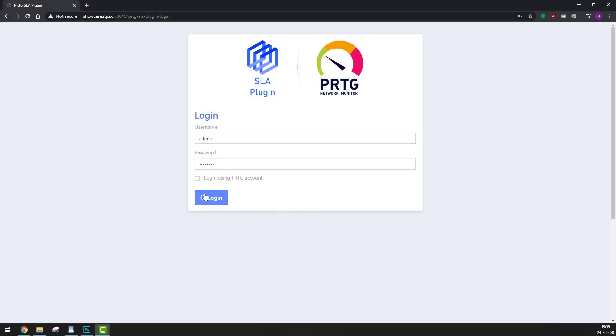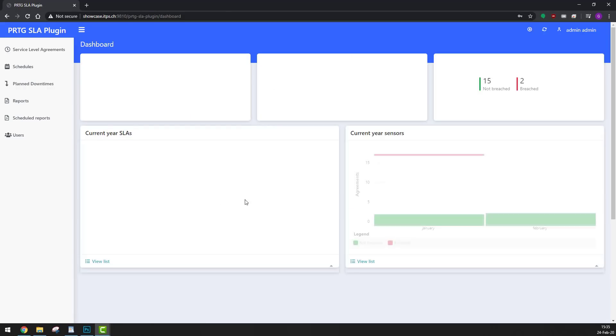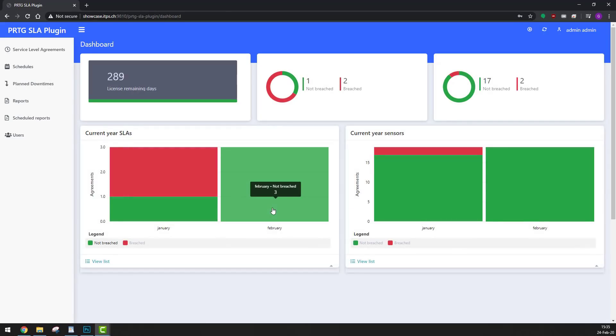After we log in, we are presented with a simple overview of current SLAs and SLA-related sensor performance in this year that can quickly take us to detailed reports.